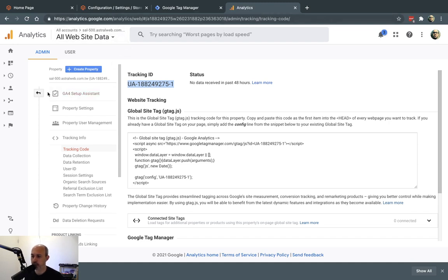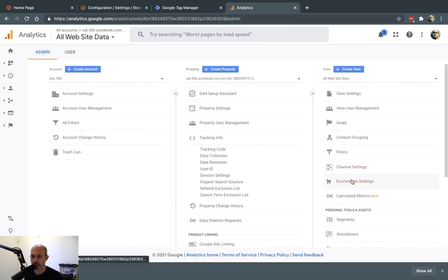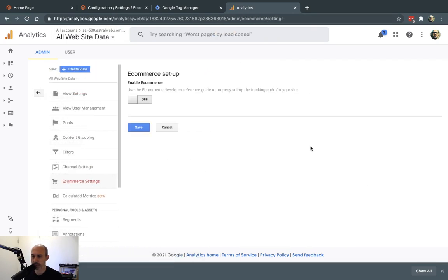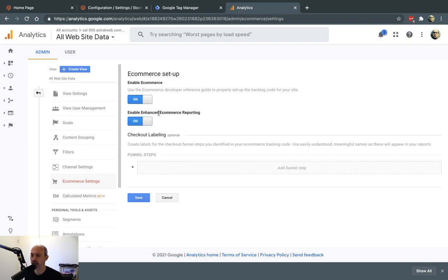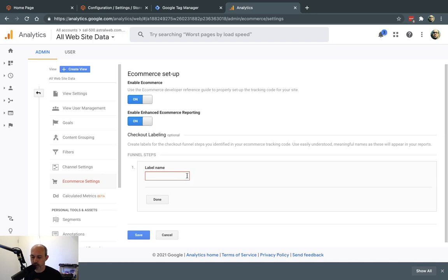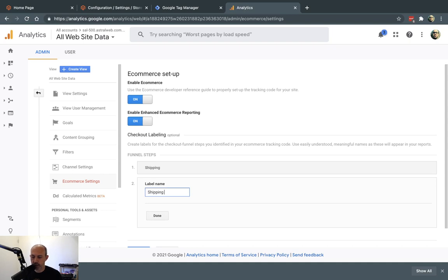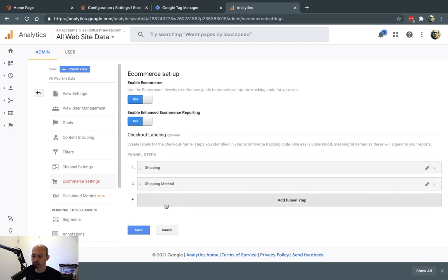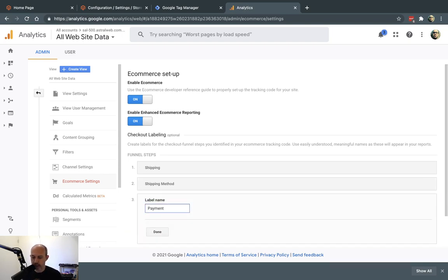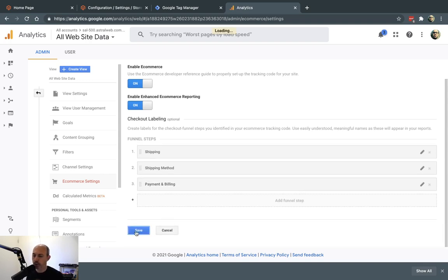I'm going to go to my site in Universal Analytics and click on eCommerce settings. I'm going to turn on eCommerce and turn on Enhanced. If you have funnels in the checkout page — for example, step one, two, three — you're going to add the funnels. By default in Magento, you're going to add 'Shipping' here — first select your shipping address — then 'Shipping Method' — then go pay, so 'Payment and Billing'. That's basically the idea. Now I saved it — success.